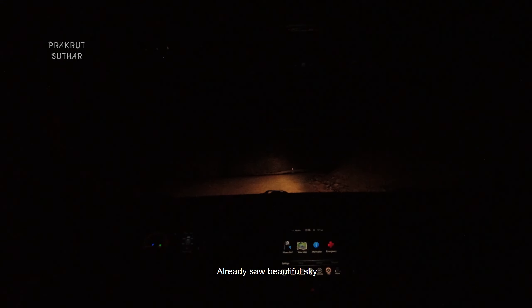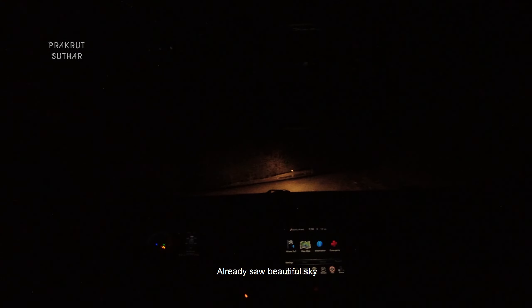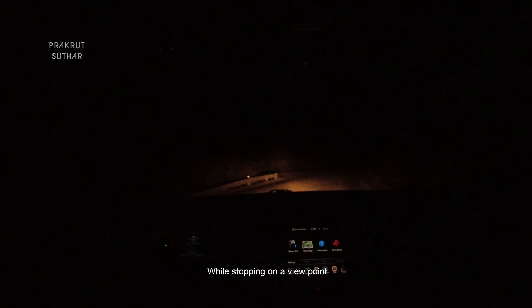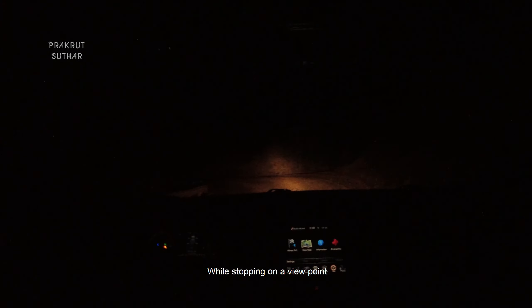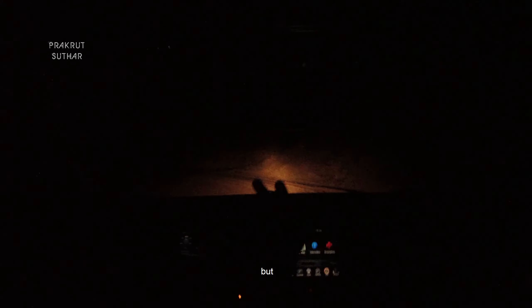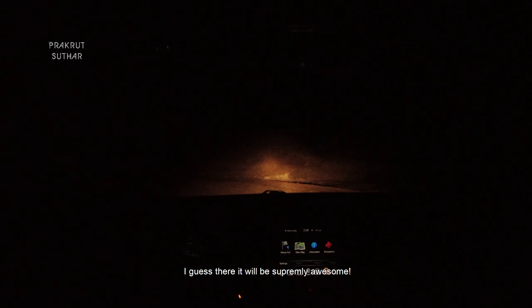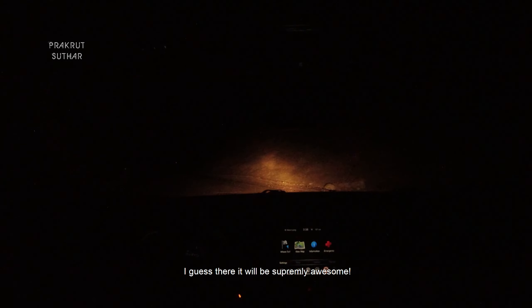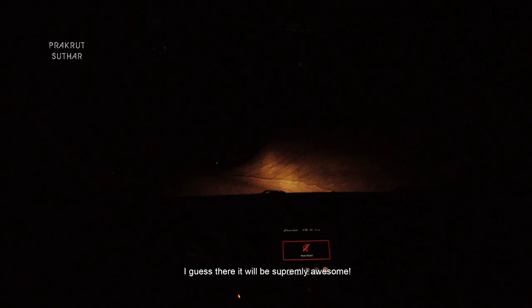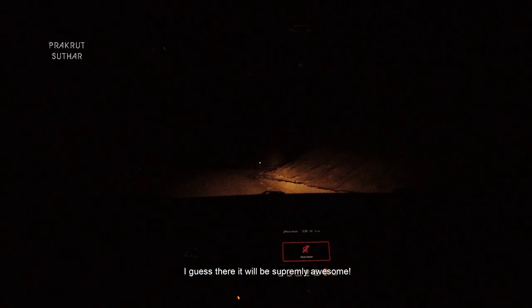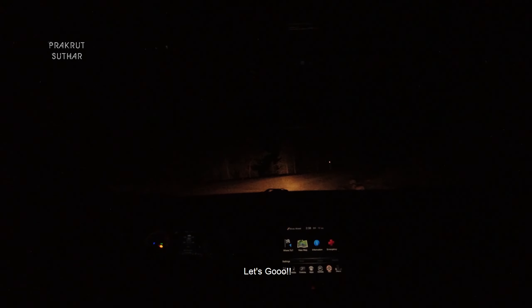I already saw beautiful sky while stopping at the viewpoint, but I guess there it will be super really awesome. Let's go.